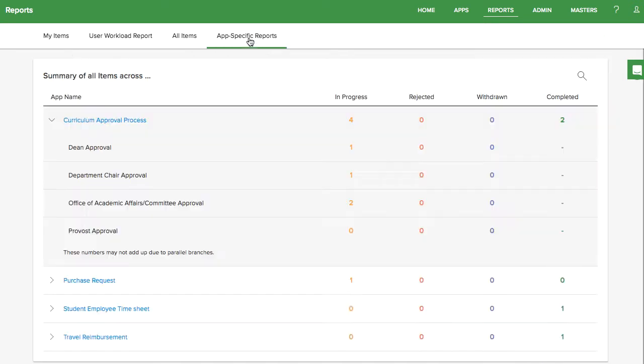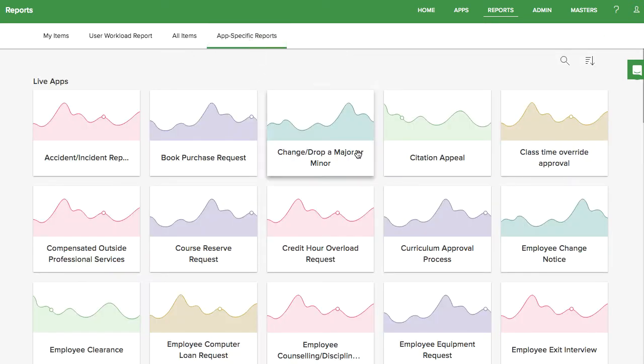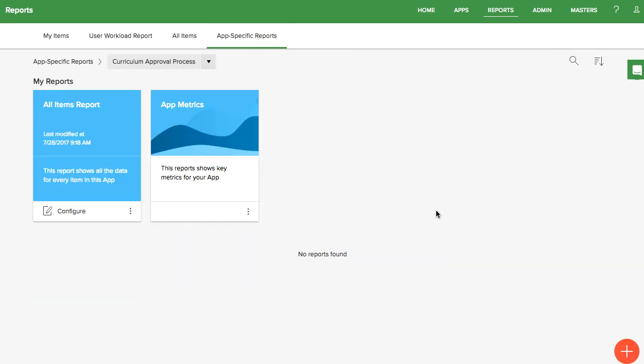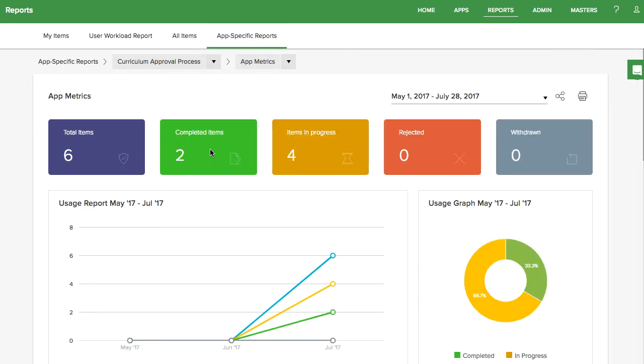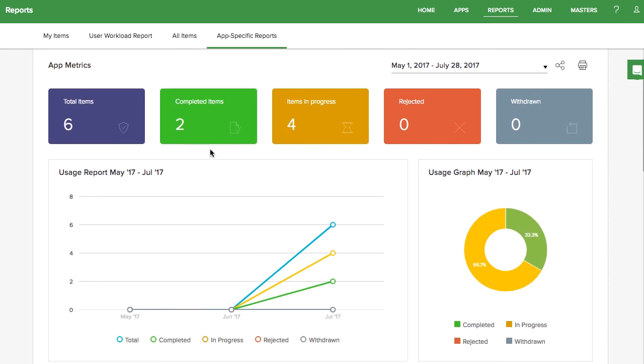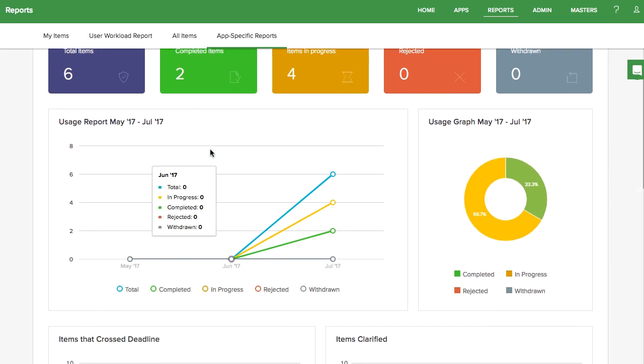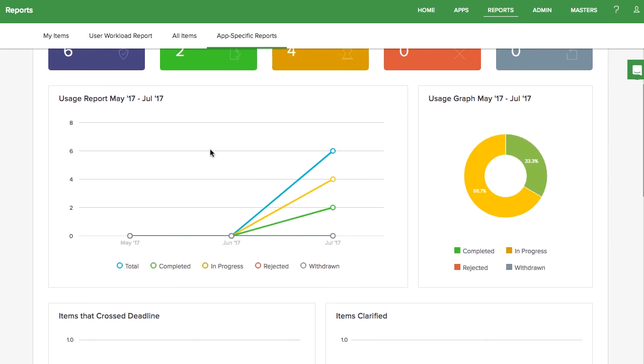Each app also comes with built-in analytics to help you know how your app is performing. That's how to install and configure the curriculum approval app in KISFLOW Solutions for Universities.